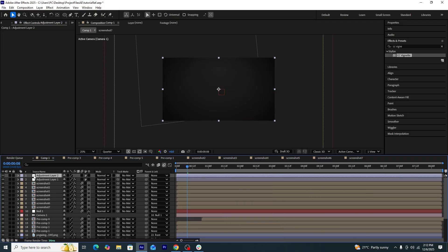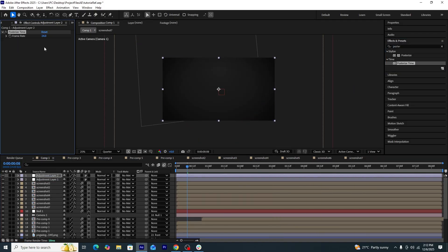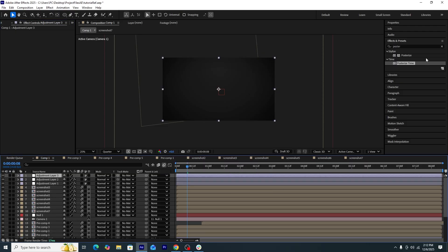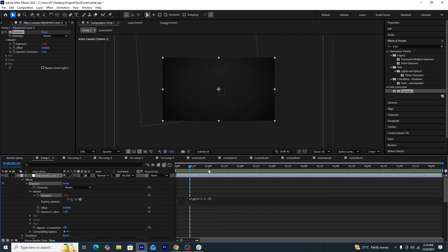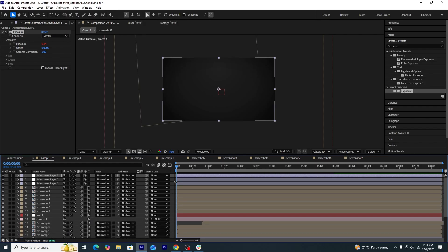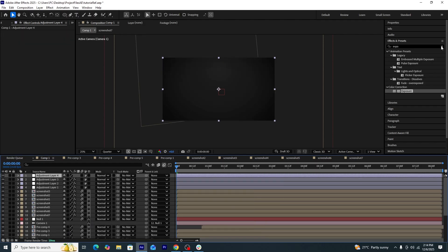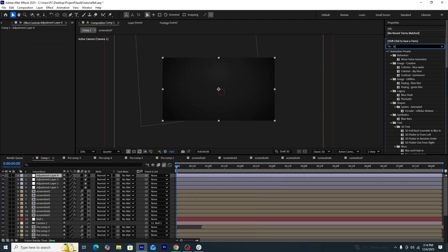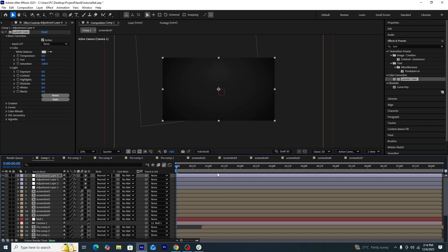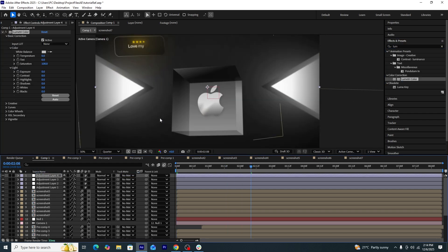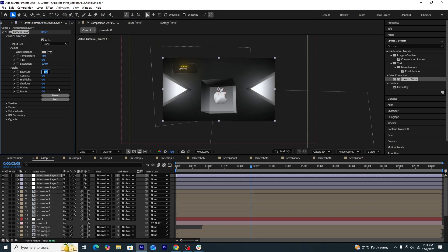We'll create another adjustment layer and add a Posterize Time effect, setting the frame rate to 18. Then another adjustment layer with an Exposure effect — we'll Alt-click the stopwatch to get the expression bar and add the expression 'wiggle(4, 0.15)' to create an exposure blinking effect. Finally, we'll add one last adjustment layer with a Lumetri Color effect to make further color adjustments and make the overall scene more vivid and popped out.